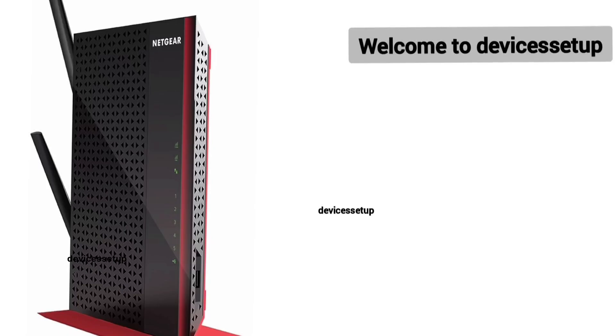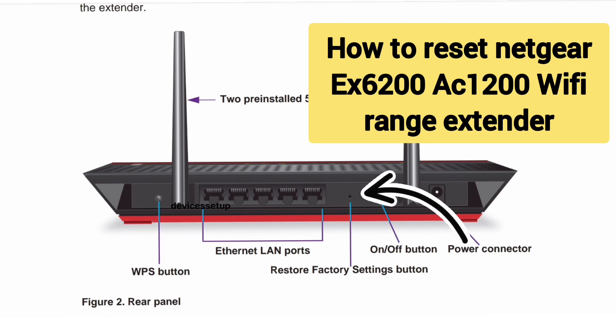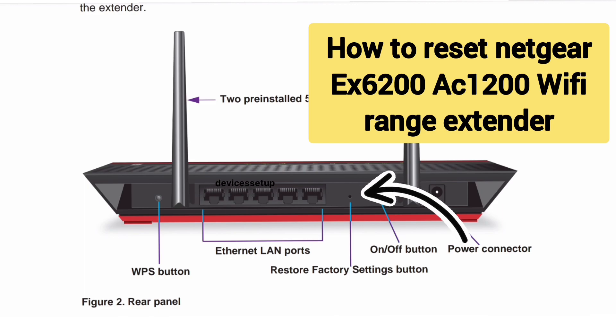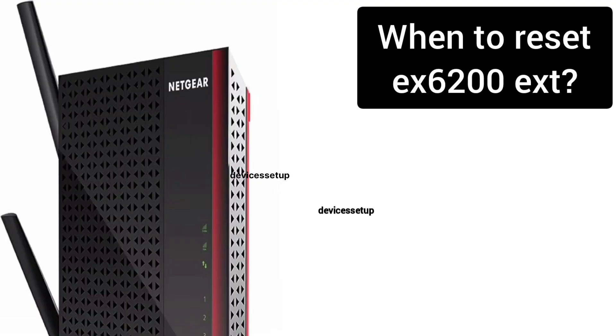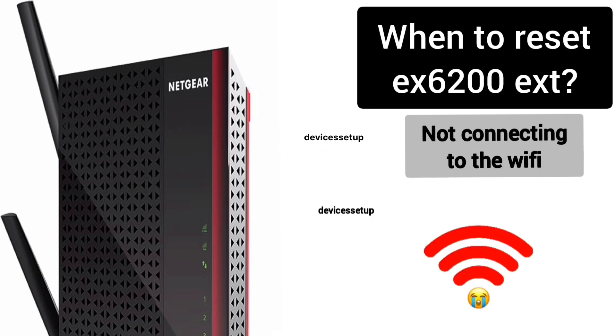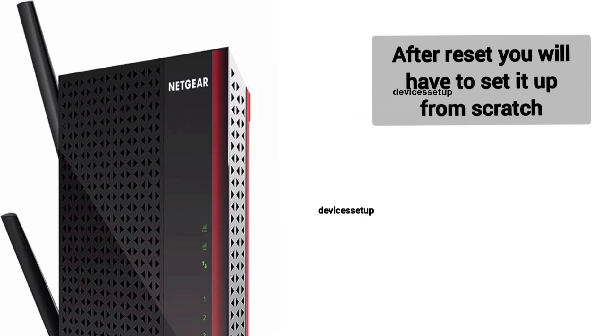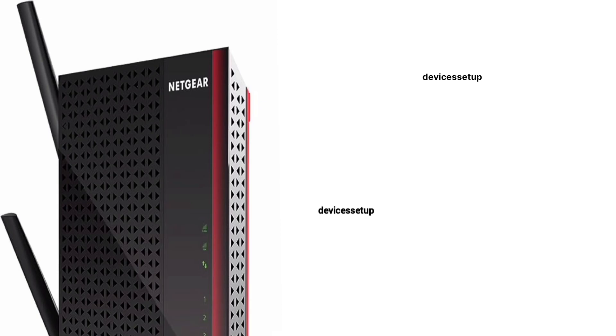Welcome back to Device Setup channel. Today we will learn how to reset Netgear EX6200 AC1200 WiFi range extender. You can reset this extender if it's not working or not connecting to WiFi. Please note that after reset, you will have to set up the extender again.